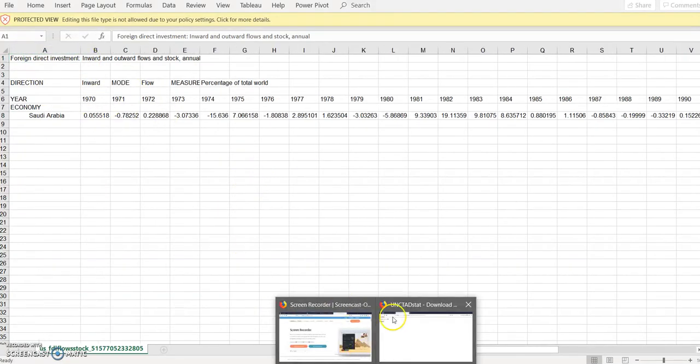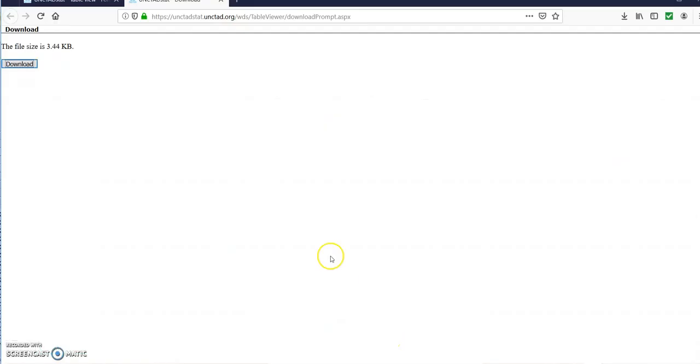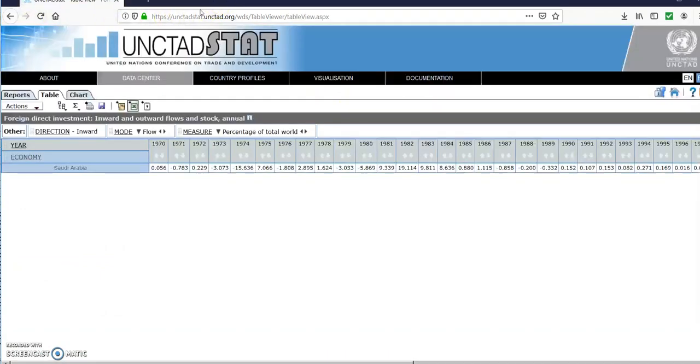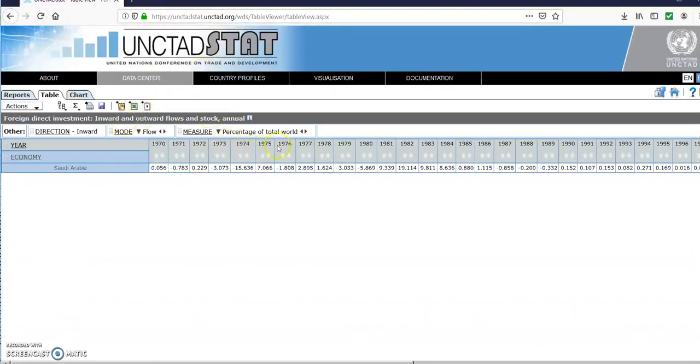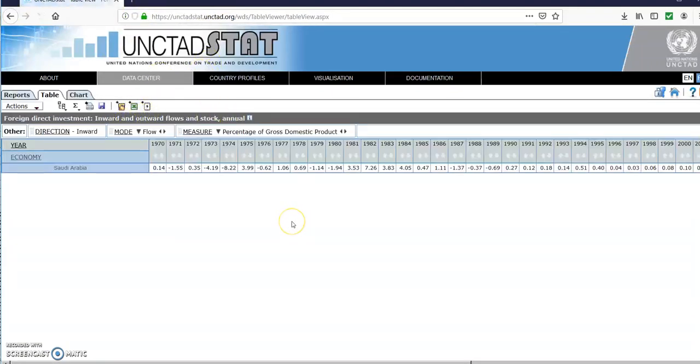Then you've got the last measure which is percentage of gross domestic product.